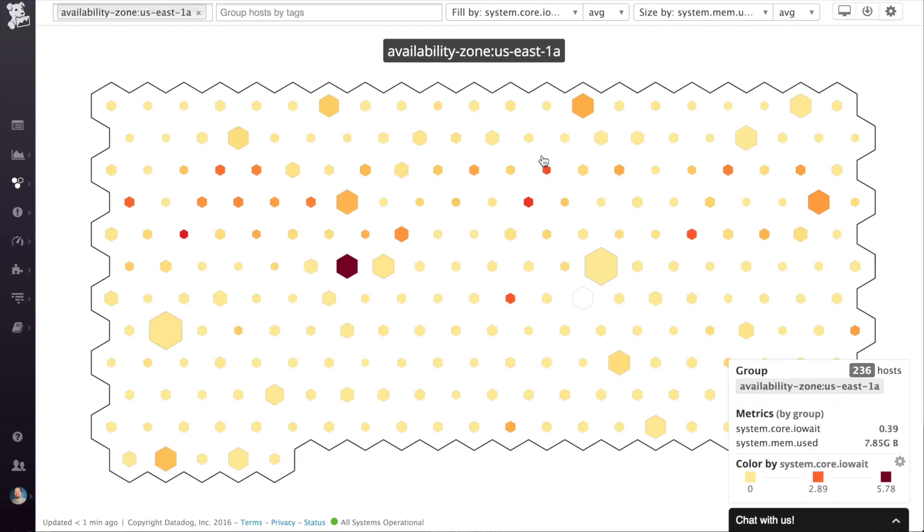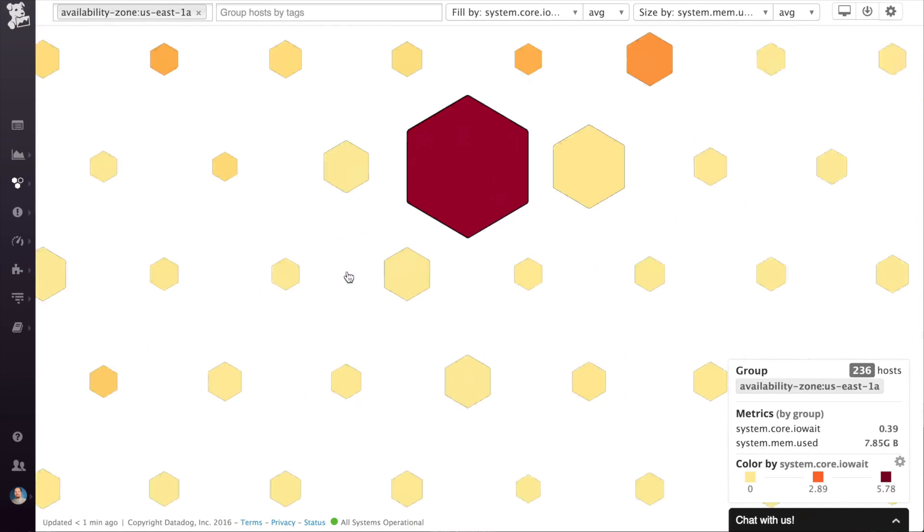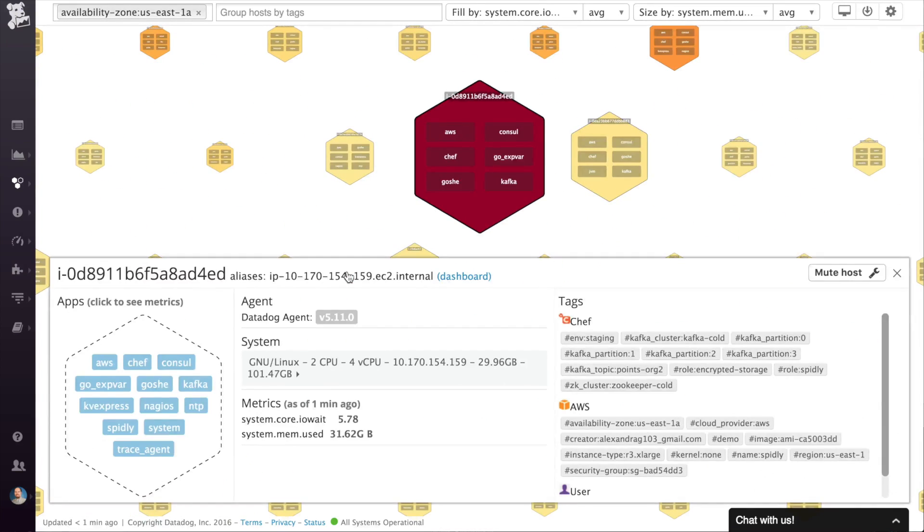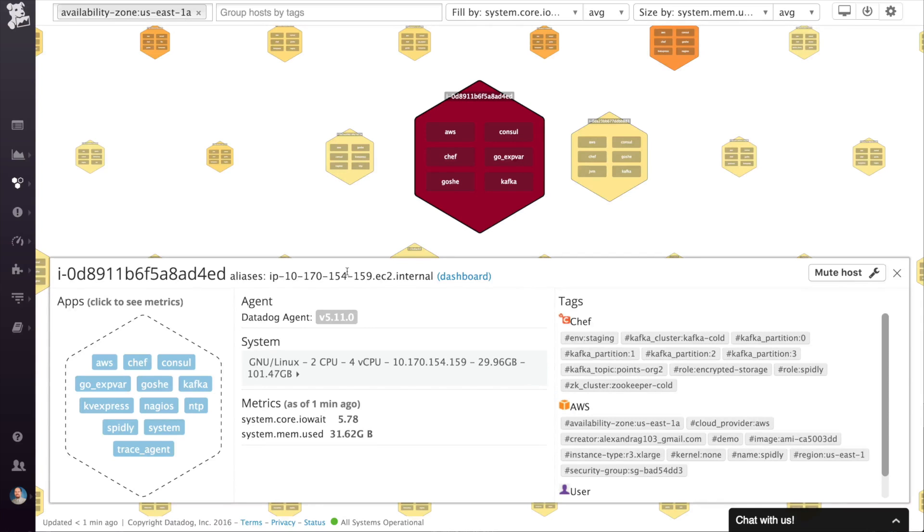Then zoom in and out to see all of your hosts or just a small group that are most interesting right now. As you find specific hosts that require more analysis, you can inspect their details.